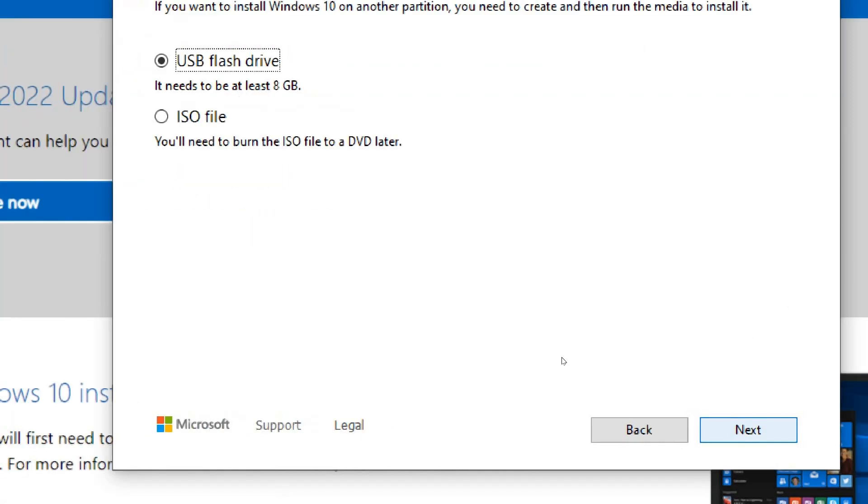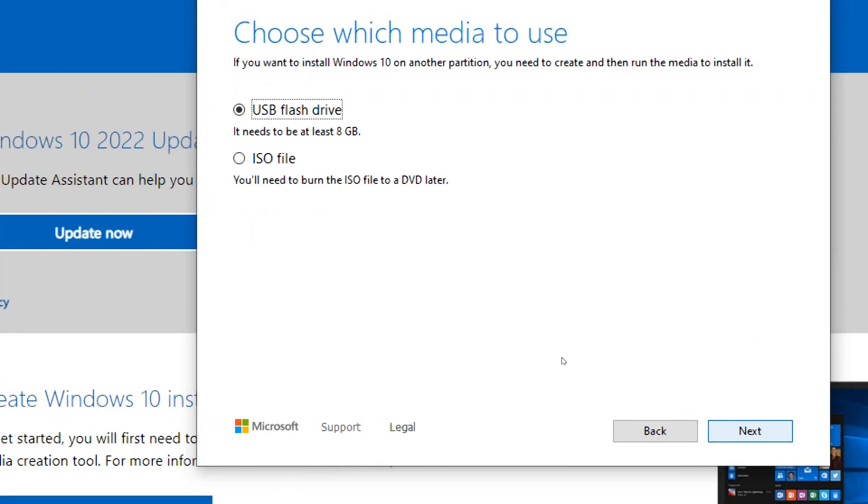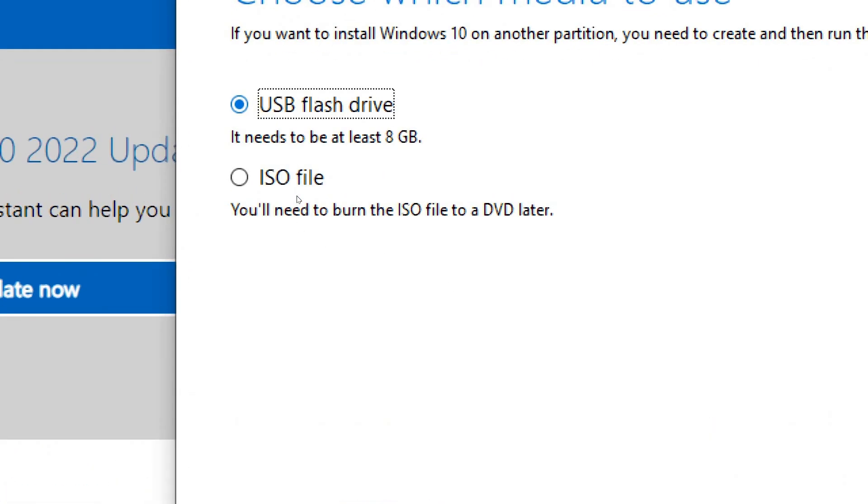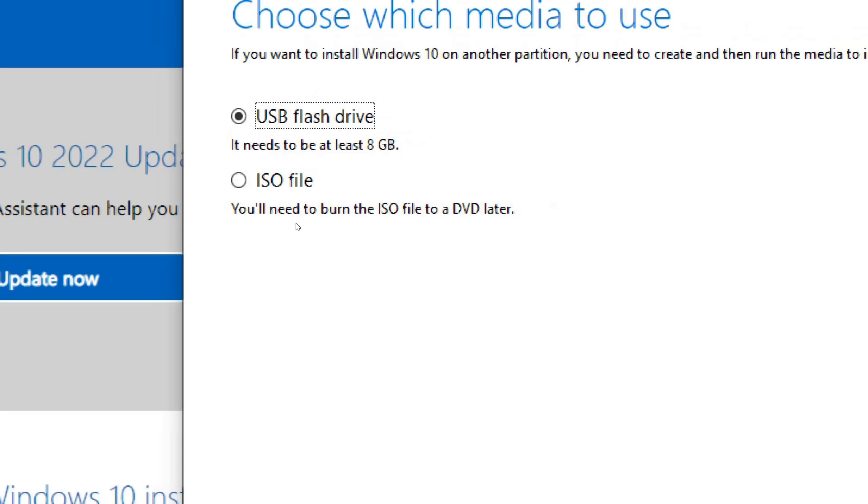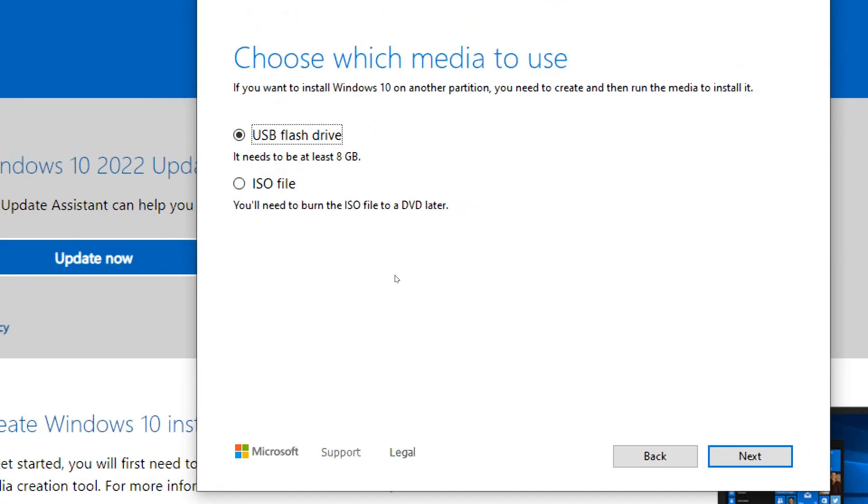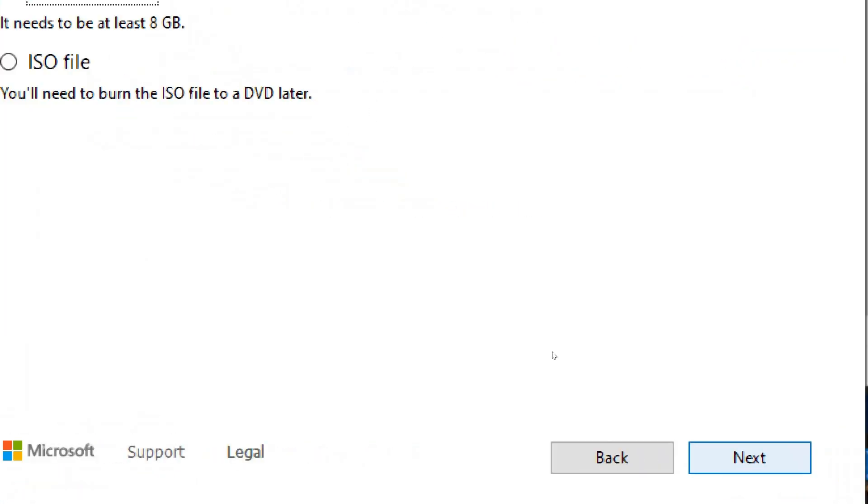Choose the media type. Select the media type you want to use, USB flash drive, or ISO file. If you're planning to create a bootable USB drive, make sure to connect it to your computer. Click Next.